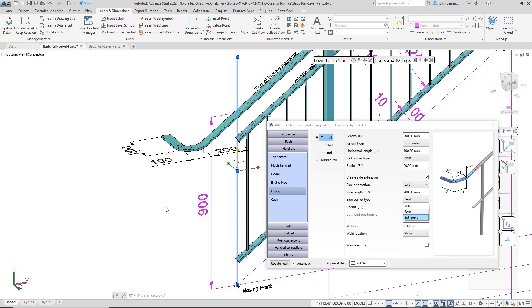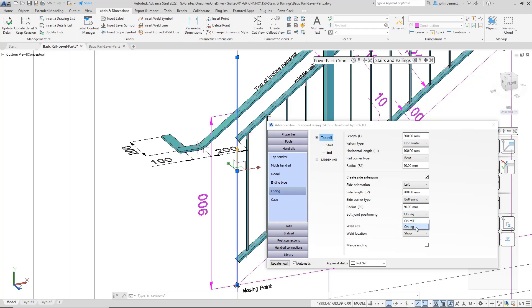When you've activated that, you'll see the butt joint positioning become available, and you can change the bias to on the rail or on the leg, should you wish. At the moment, it's on the rail.